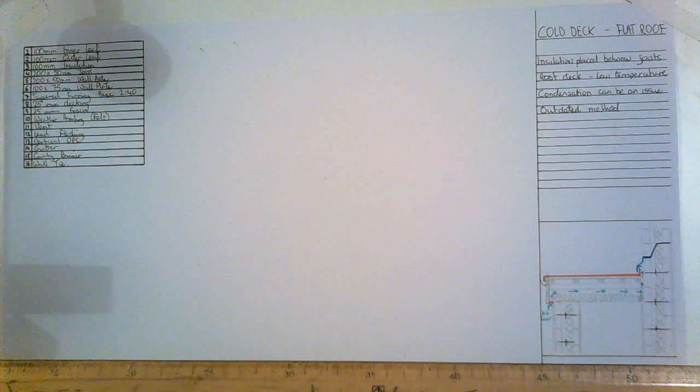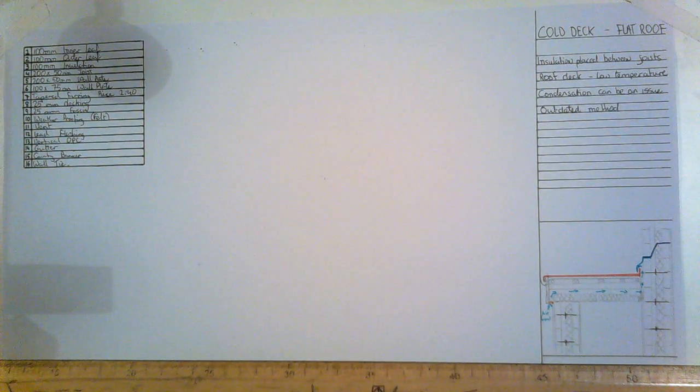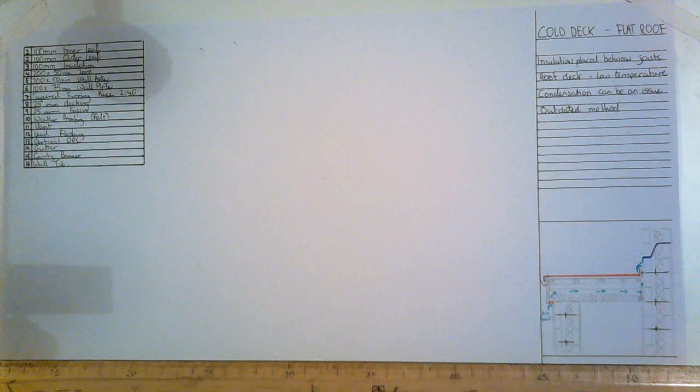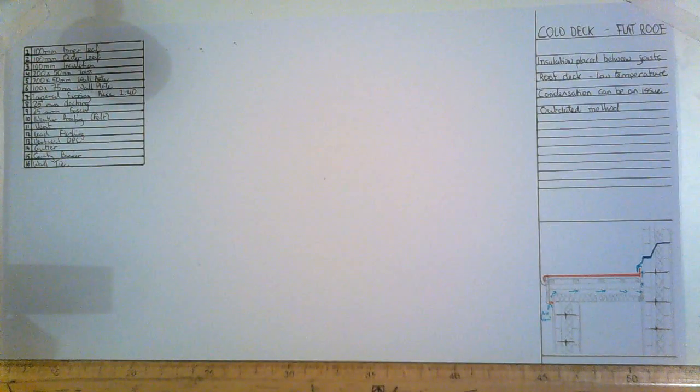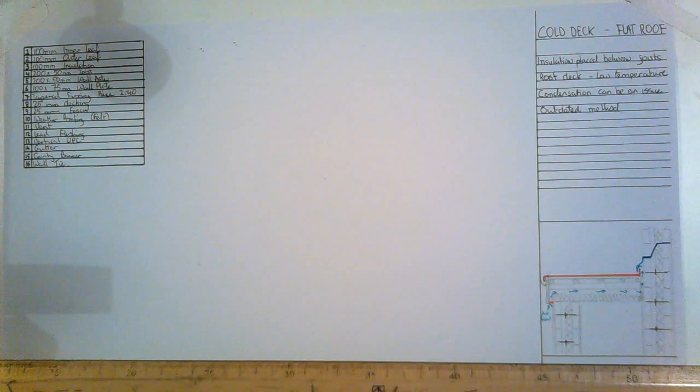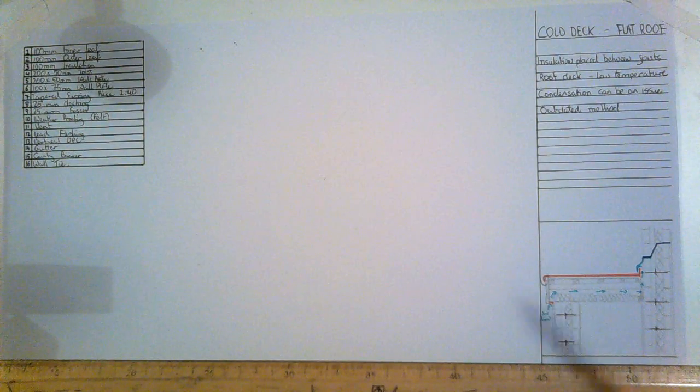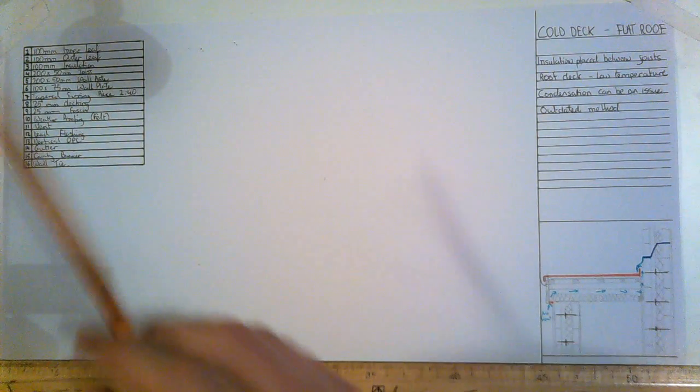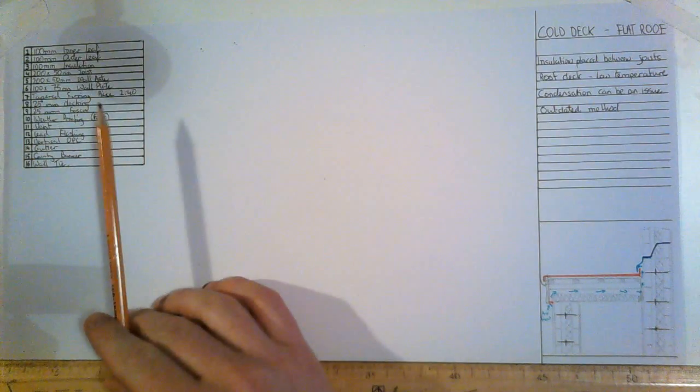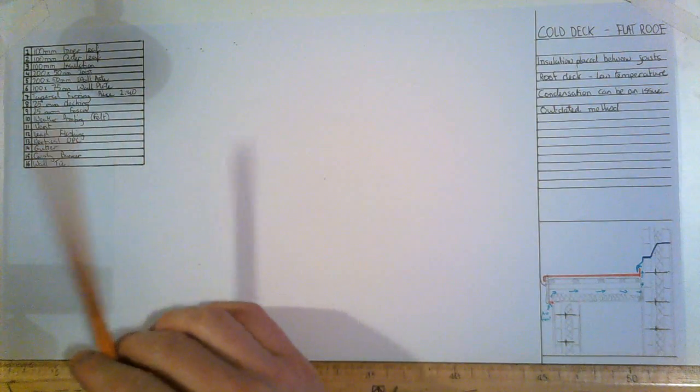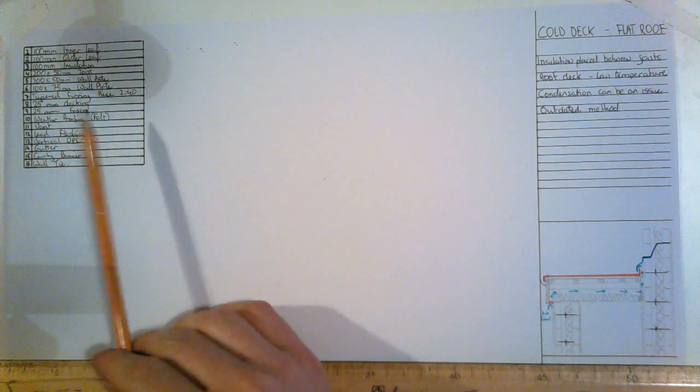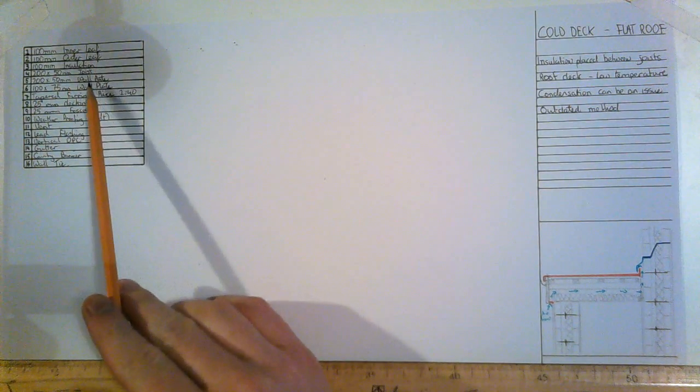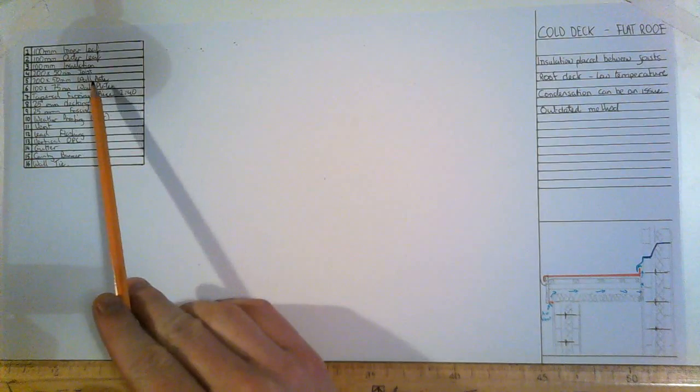This drawing we're looking at is the cold deck for a flat roof detail. With all these drawings, you should fill out the table contents first, try and memorize the components of the drawing and then the dimensions of the points.